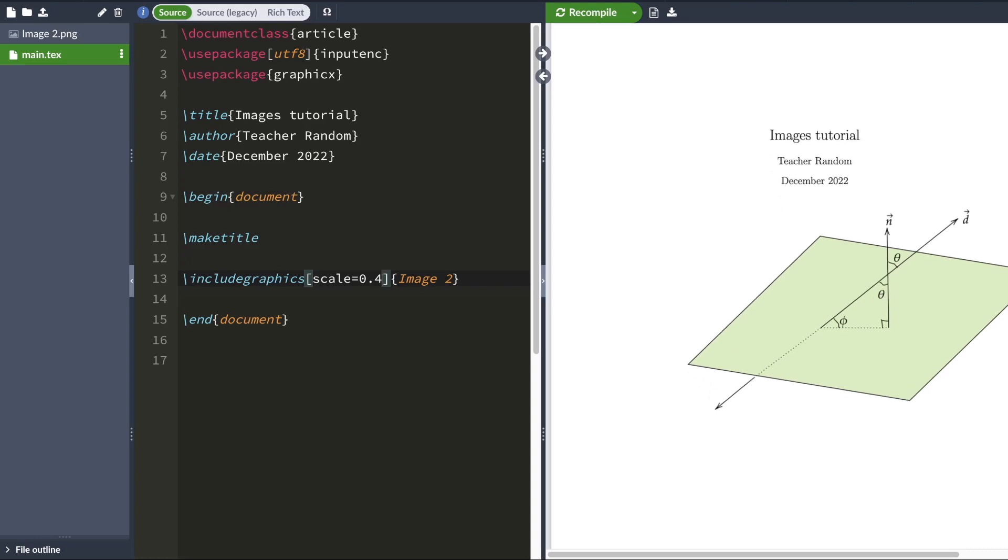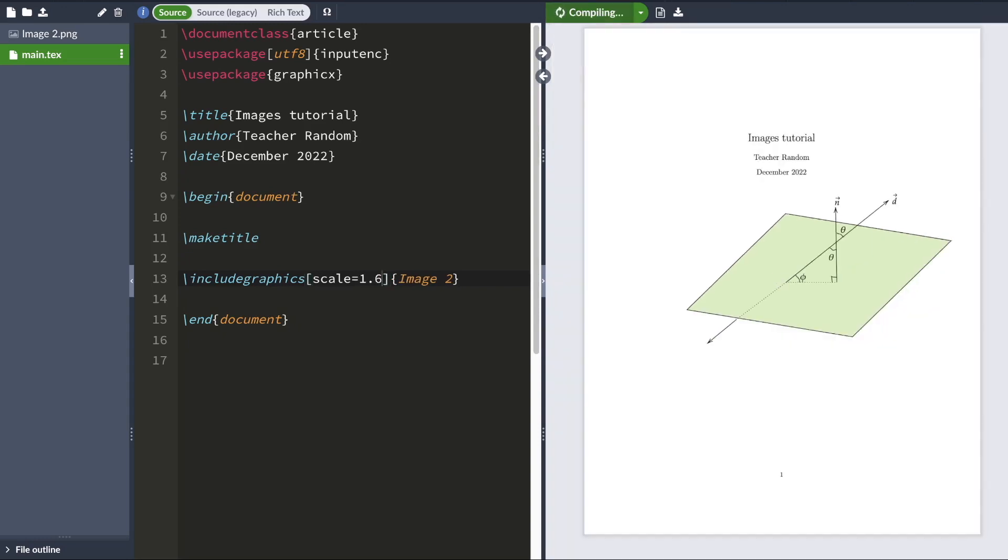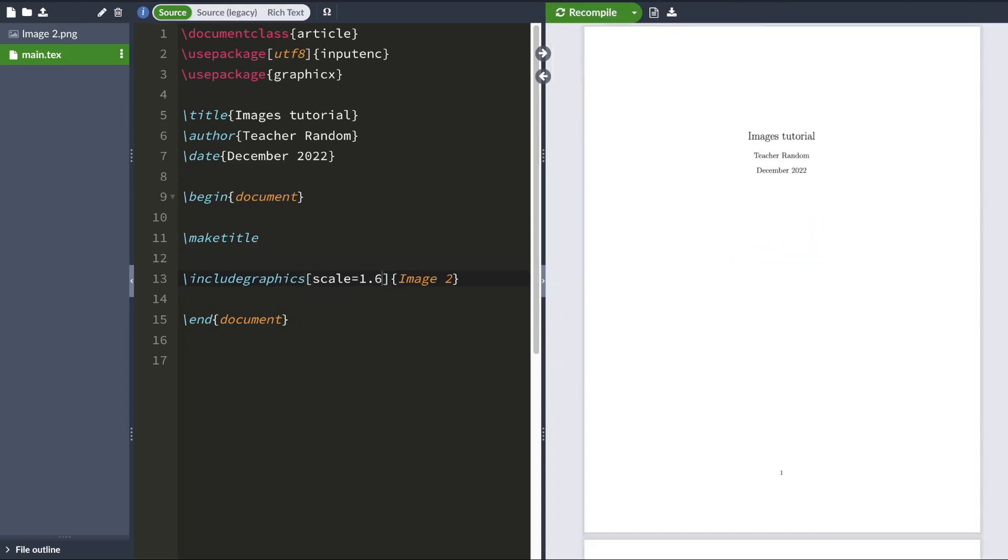Now you can also scale images up by typing whatever value you want. So for now, I'm going to scale this image up by a factor of 1.6. And that would scale my image up.